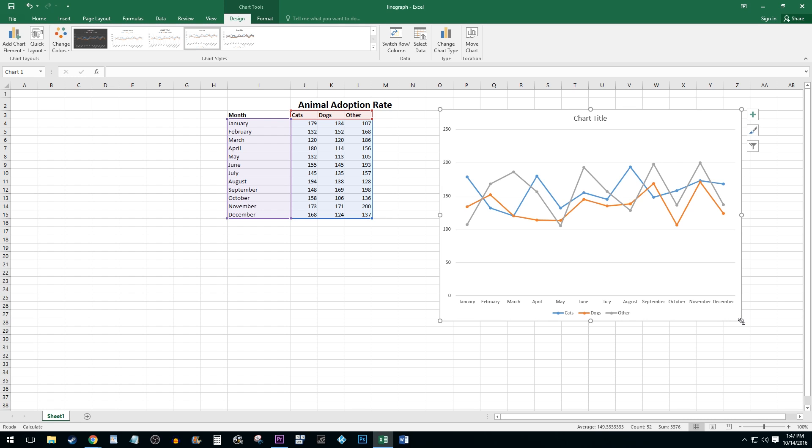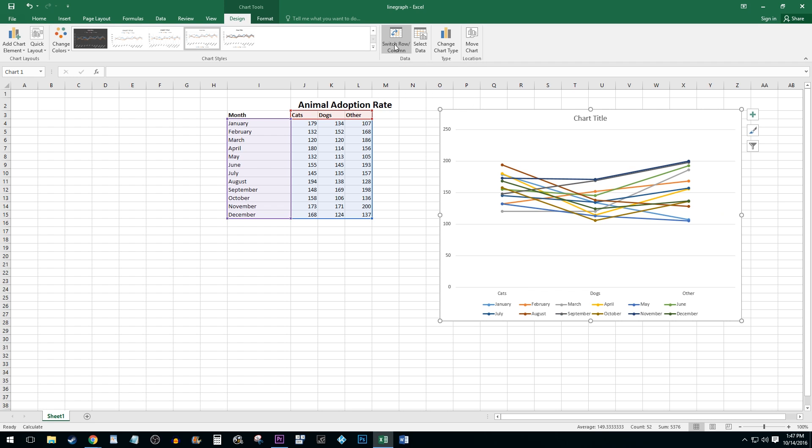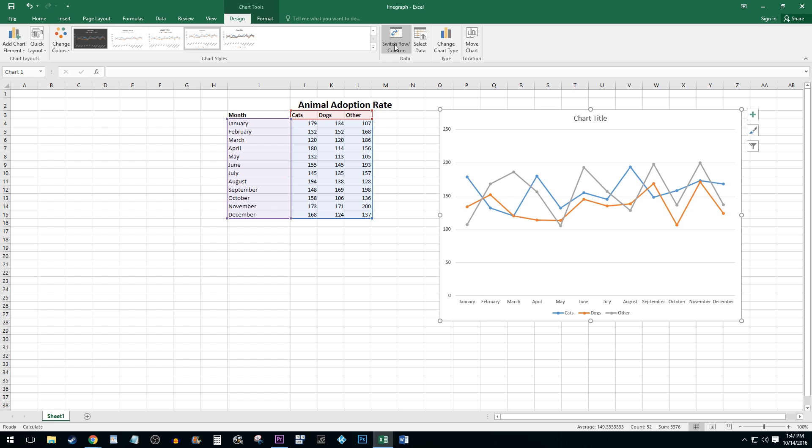Sometimes your row and column values will be on the wrong axis. To switch them, use the Switch Row/Column button. Mine are okay so I'm going to leave it how it is.